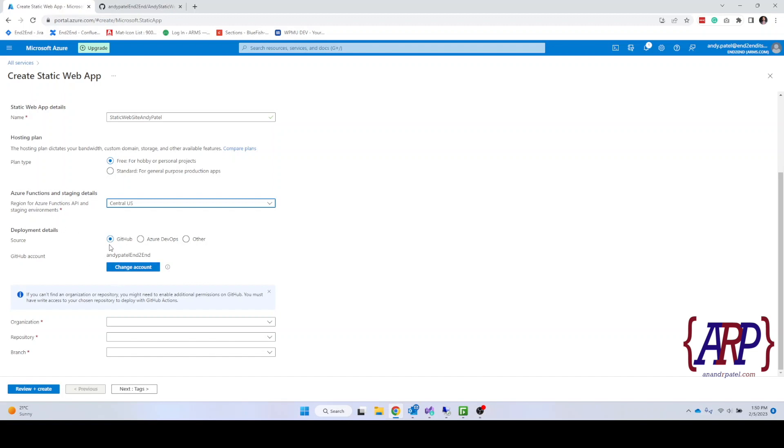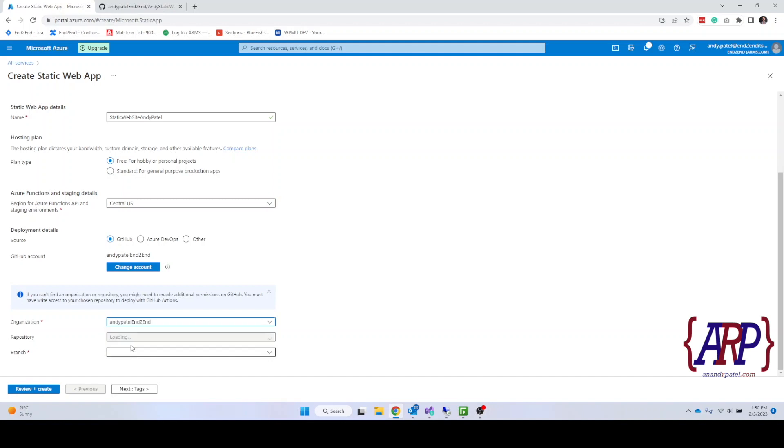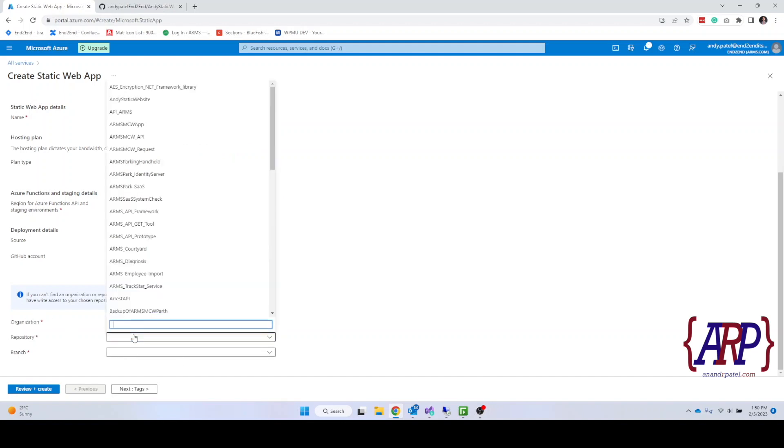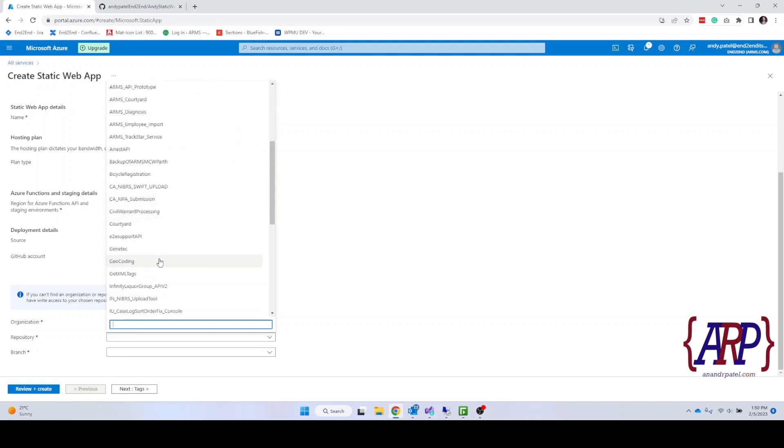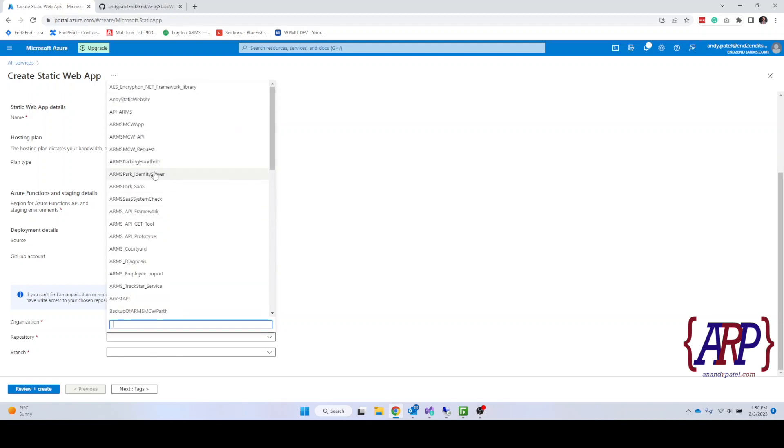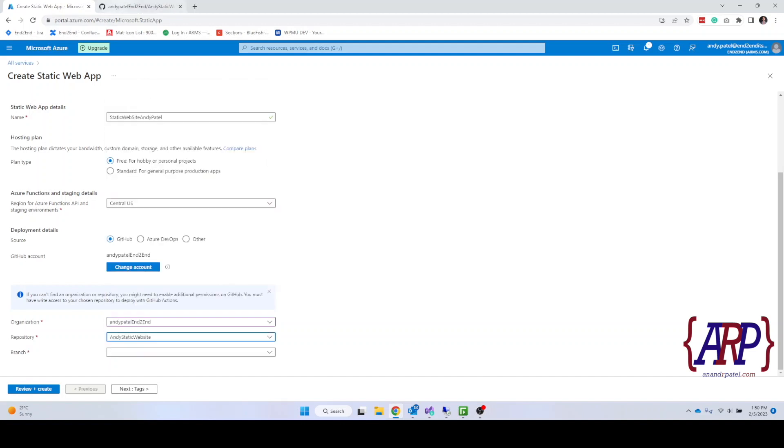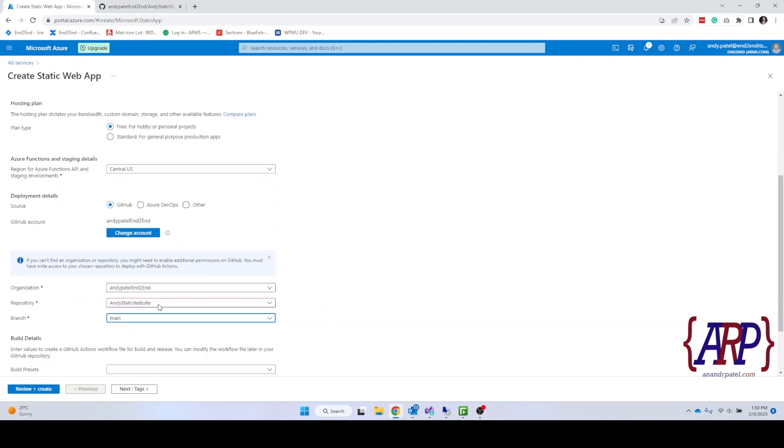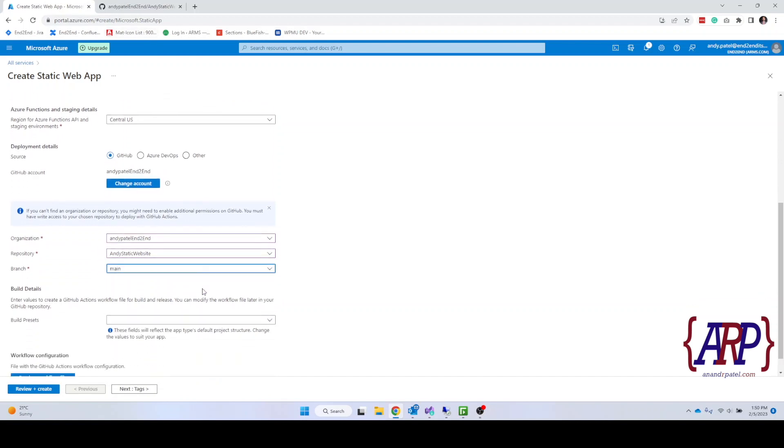Once you have your GitHub account connected, it's going to ask for which organization you're looking for. We're going to keep it Andy Patel end to end. And then it will list you all the repositories that you have in your organizational account. I'm going to select Andy static website as that's the website that we're going to use. And there is a branch that we want to deploy. So we select all that process.